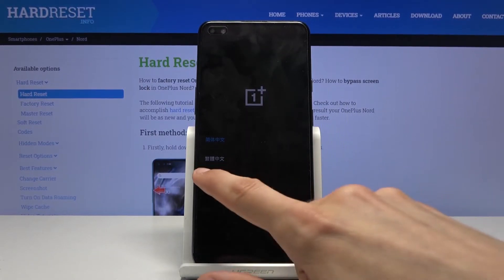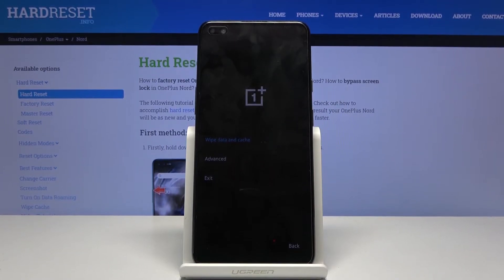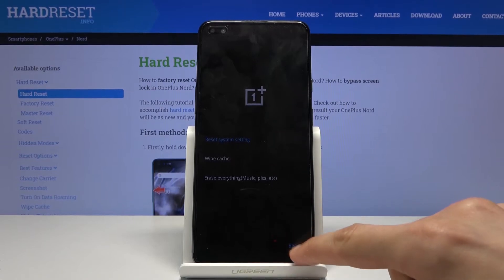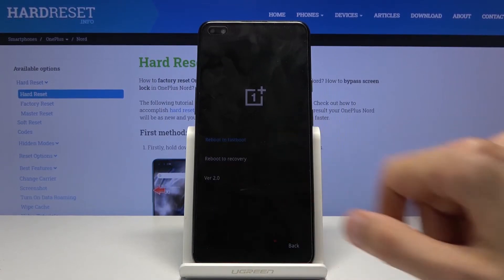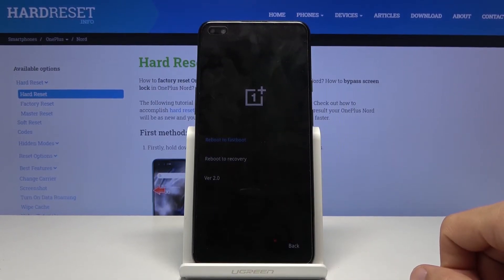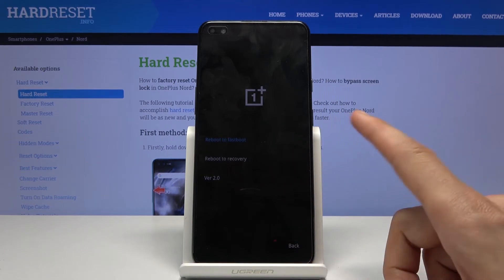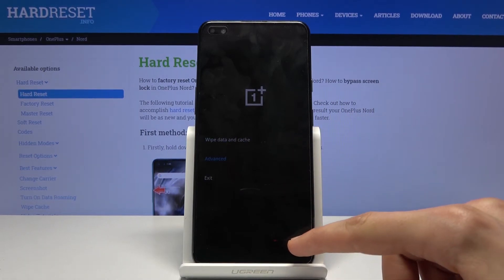From here select language and as you can see we're now in recovery mode. This mode is fairly limited honestly. I can wipe data and cache, which includes reset system settings, wipe cache and erase everything. And you have advanced, which is reboot to fastboot mode and to recovery, which goes back to where we are right now anyway.